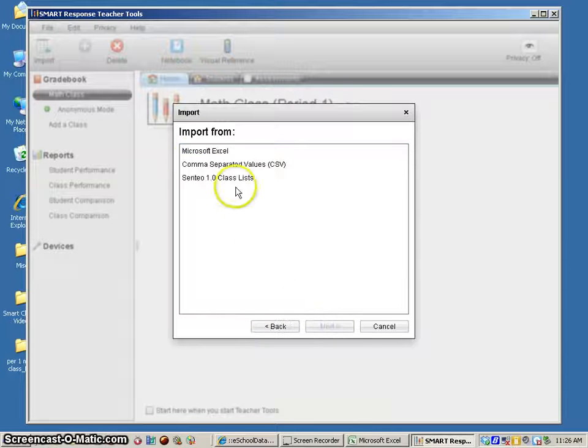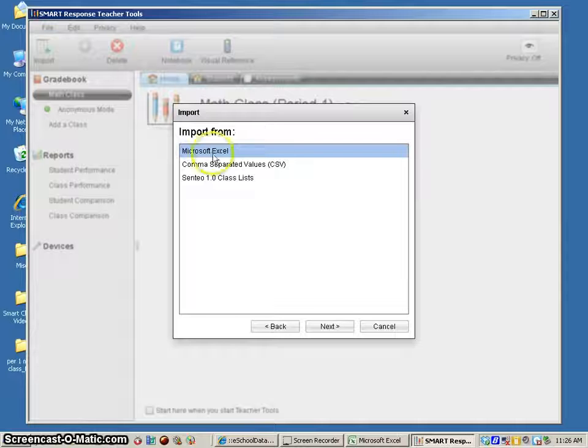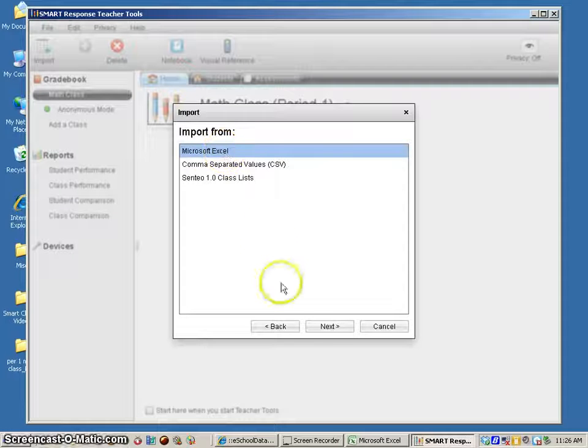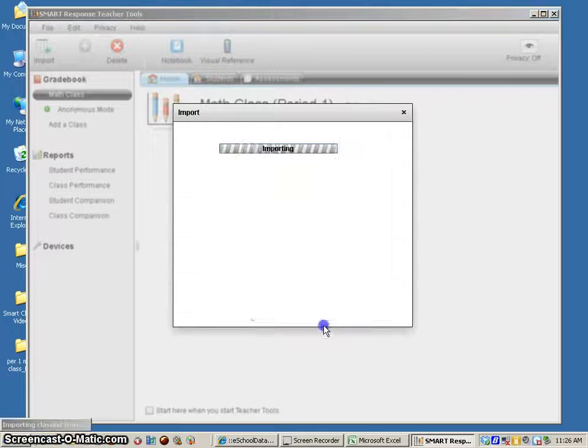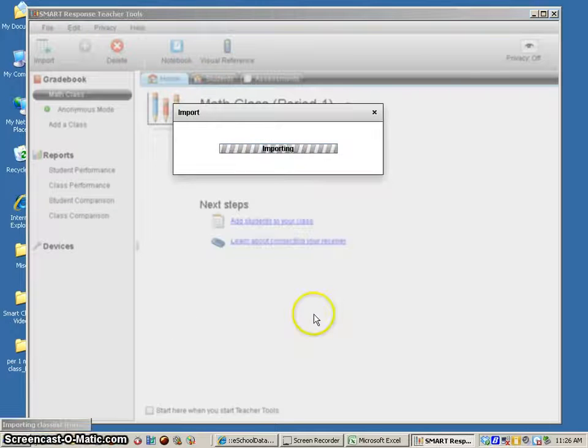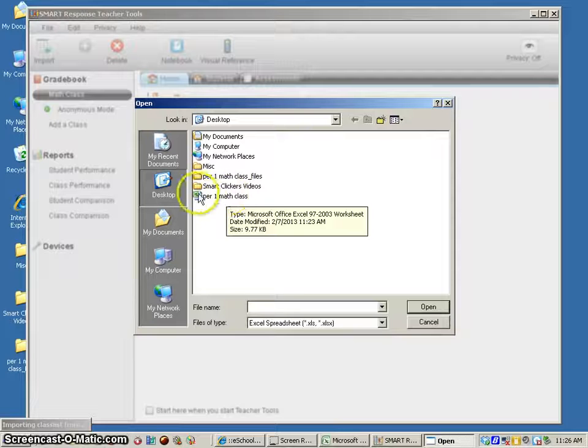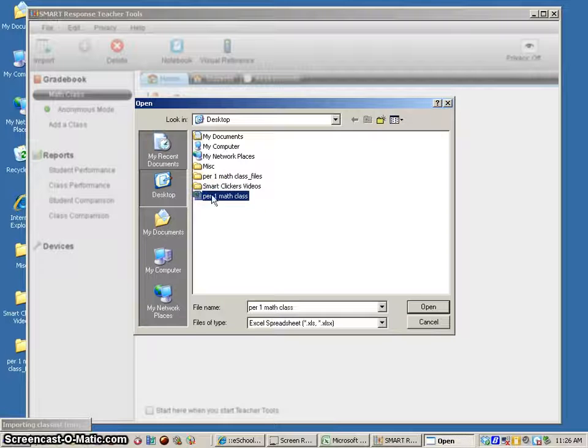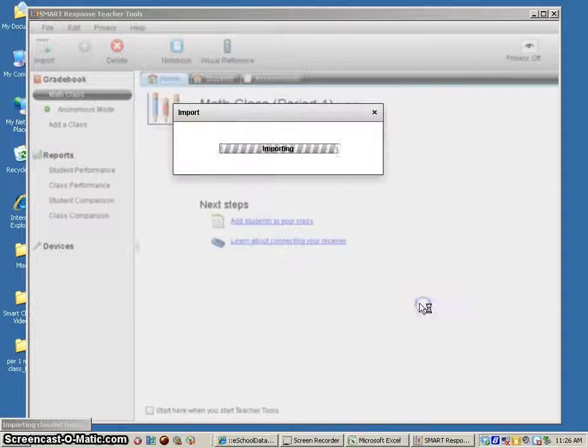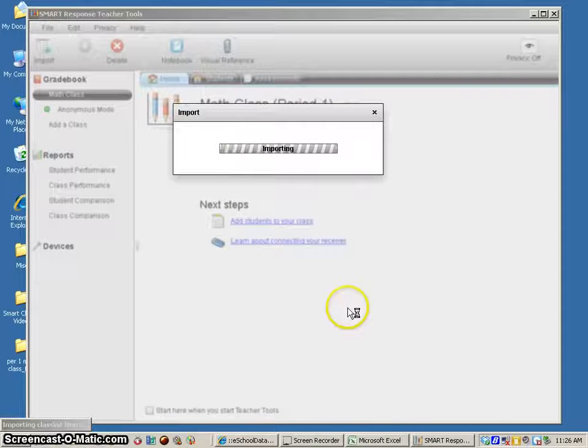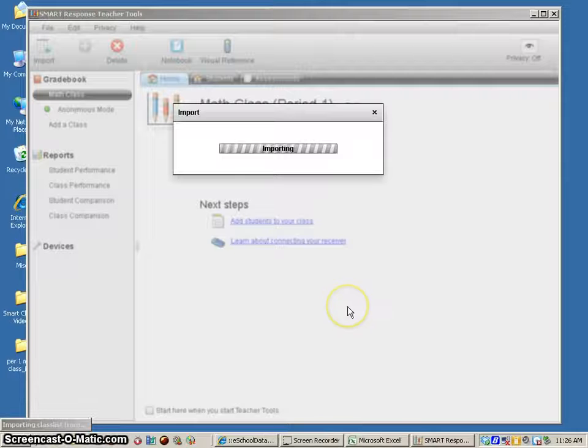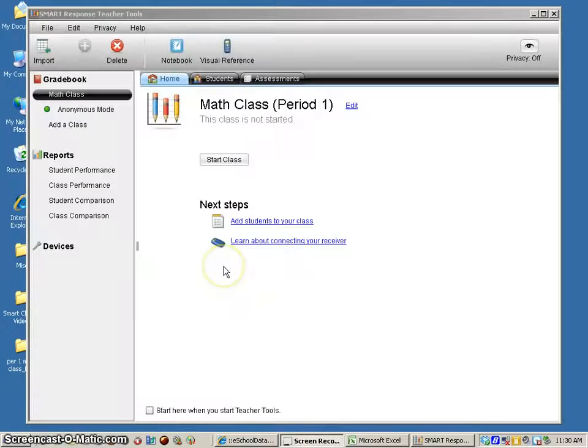I hit next and I'm going to import as a Microsoft Excel spreadsheet. Next, it's asking me to find the spreadsheet. Here it is on my desktop. I click open and it's importing the students.